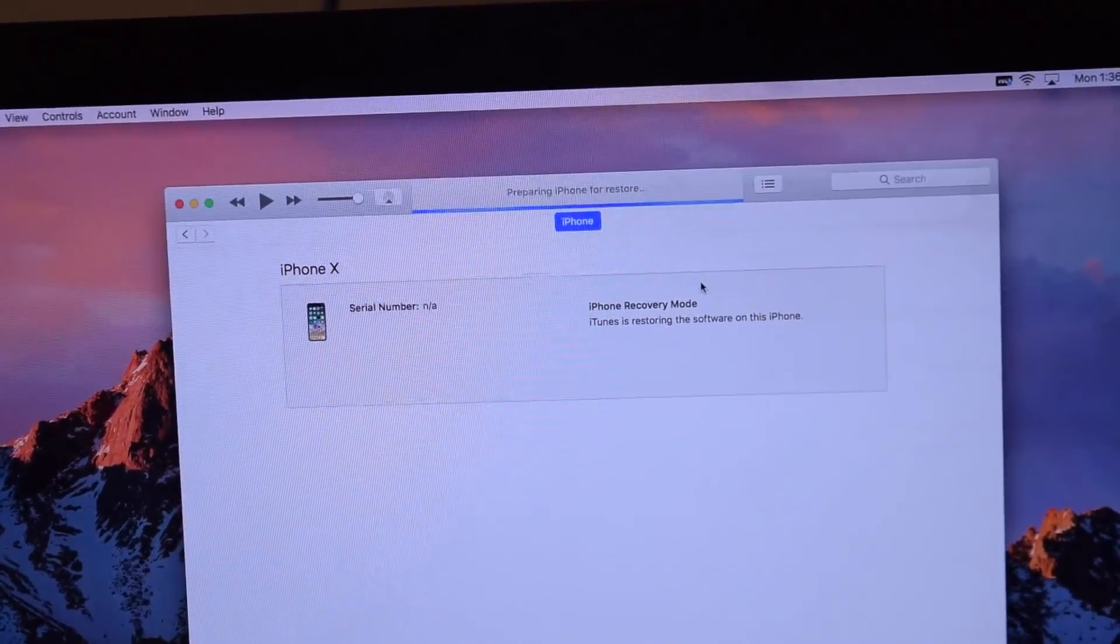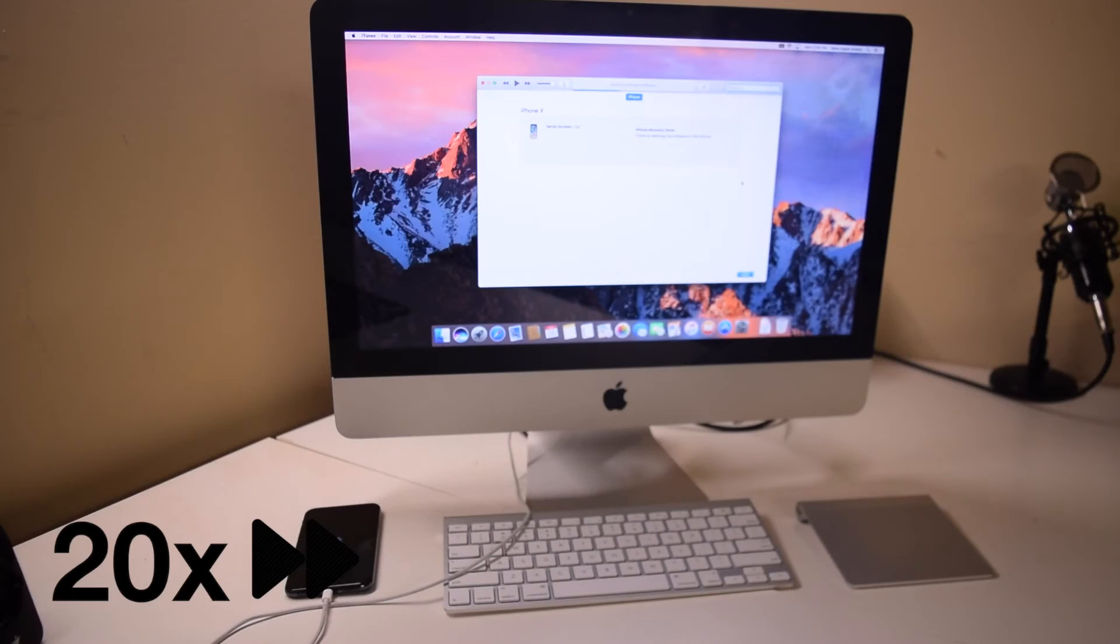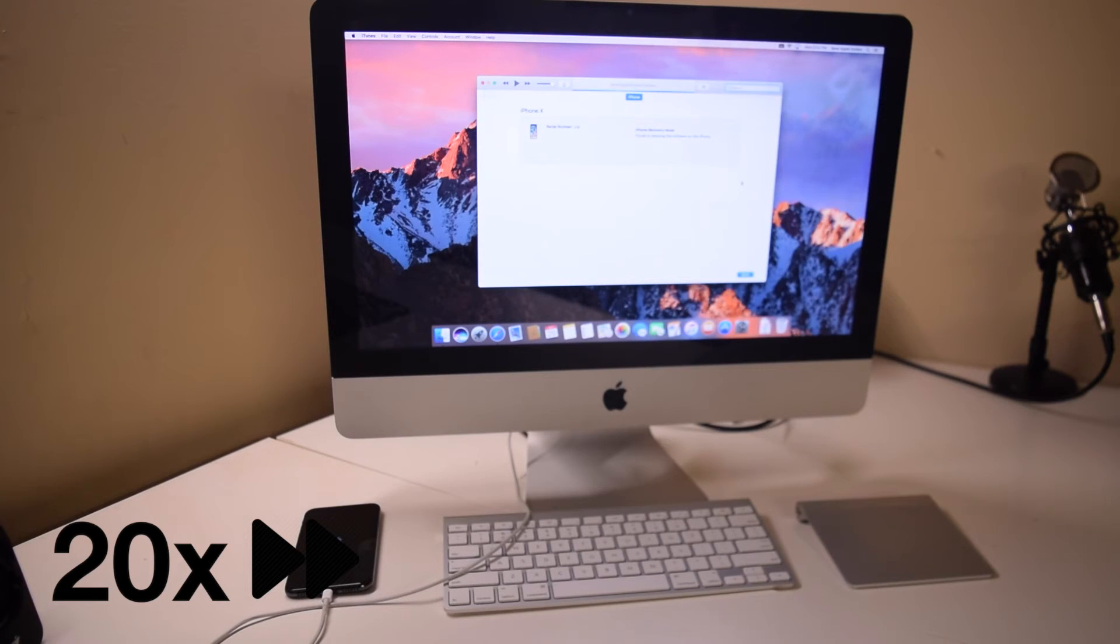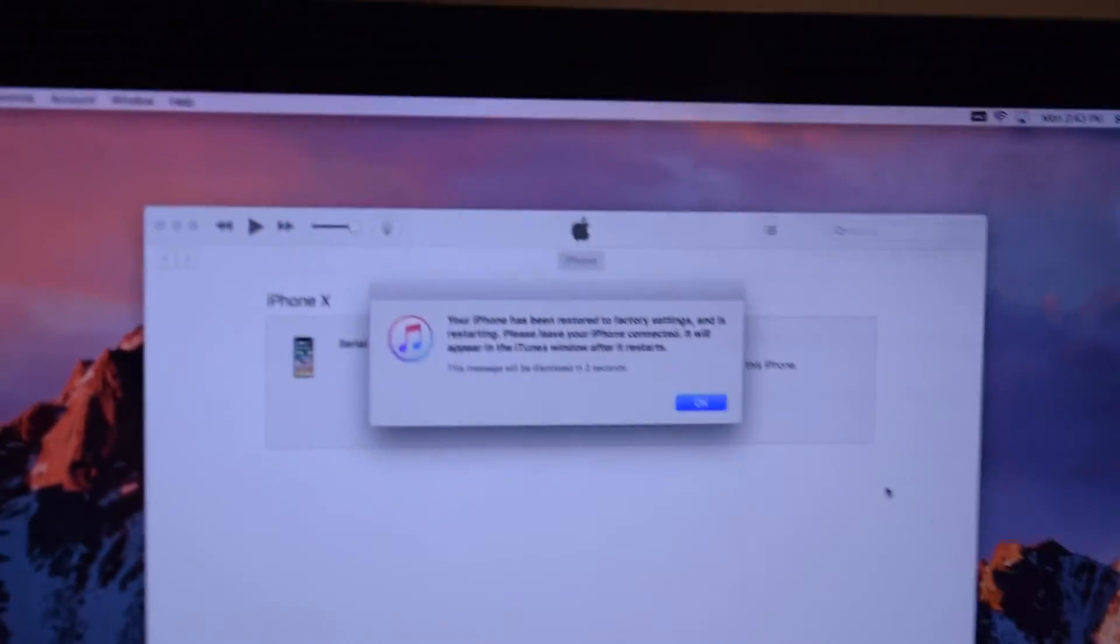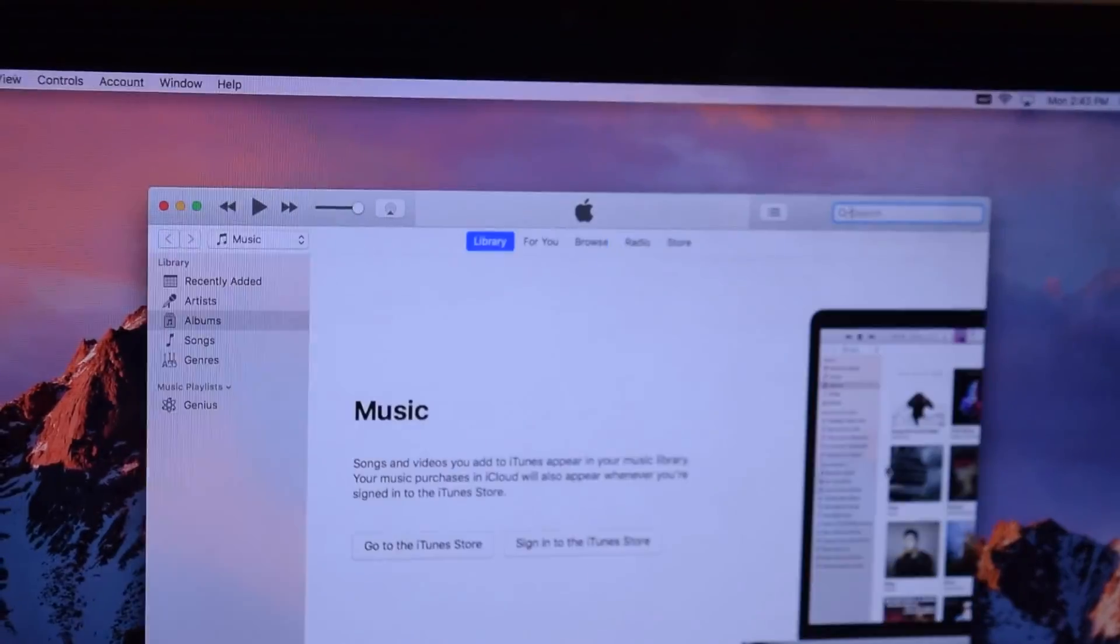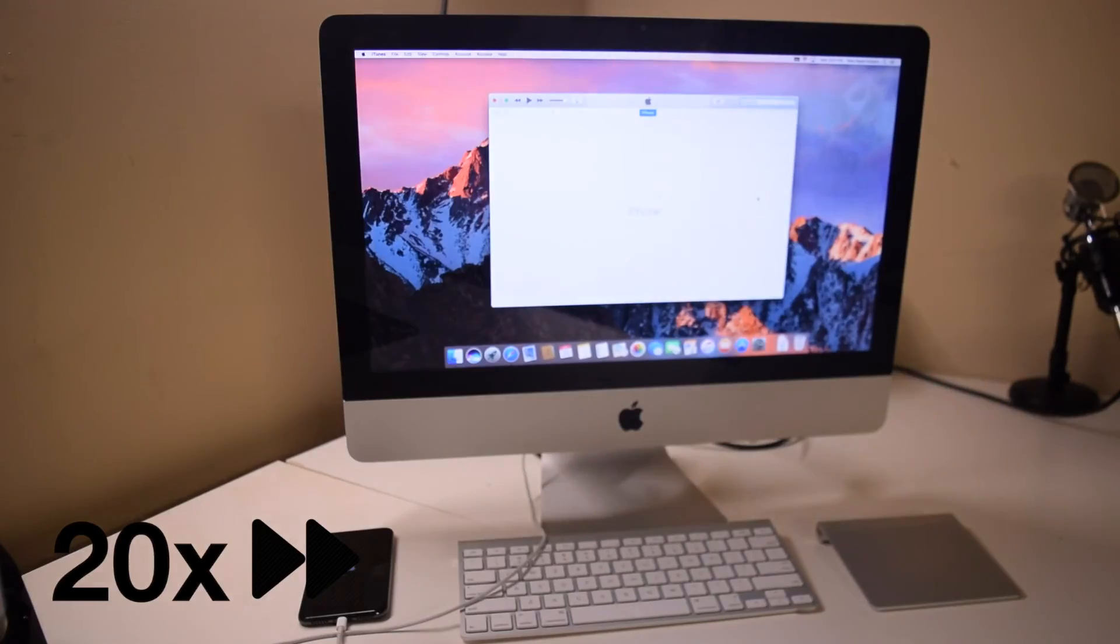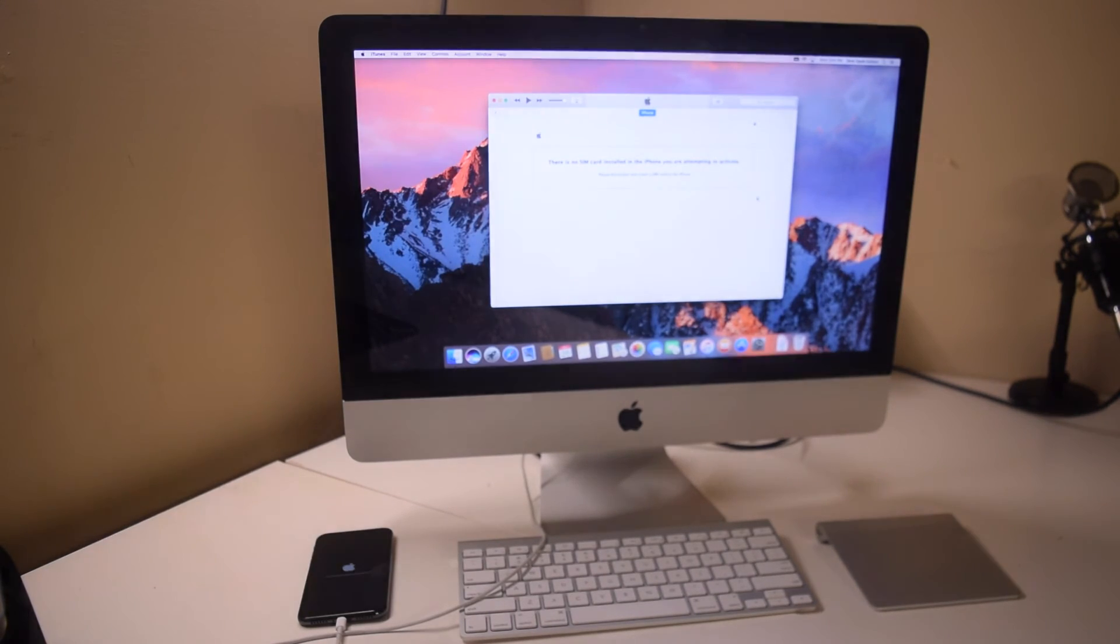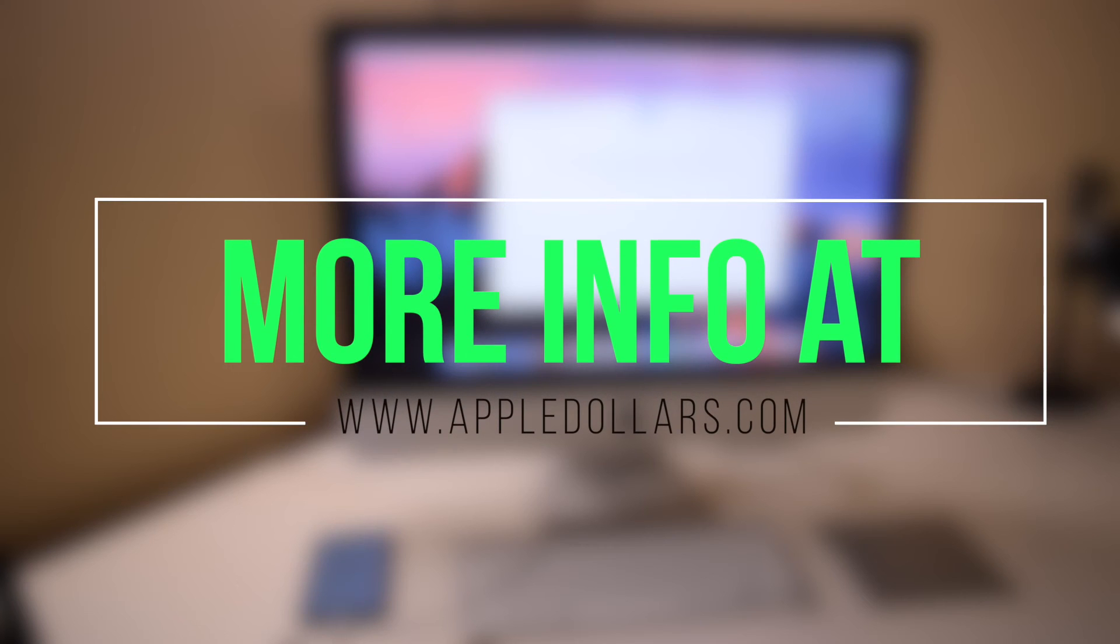From here on out, the entire process is automatic. You don't have to select anything, unplug anything, or do anything. It will download the image, extract it inside the phone, then verify it, and then give you a pop-up letting you know it's on its last reset. Once it restarts, you can activate it like a new phone.